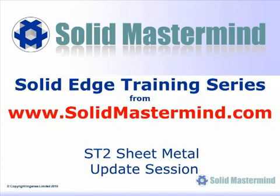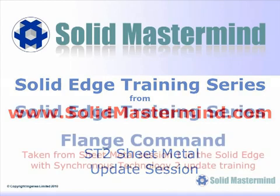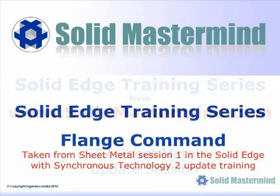Welcome to this example Solid Mastermind training video for Solid Edge with Synchronous Technology. Solid Mastermind is the complete online resource for all of your Solid Edge training needs and support questions. In the next few minutes you will see some short examples of the Solid Edge ST2 update training material.